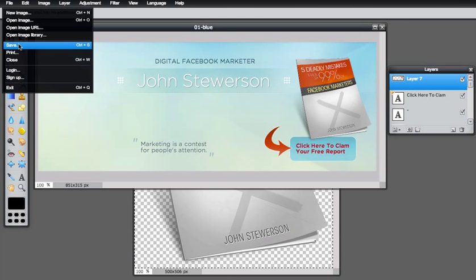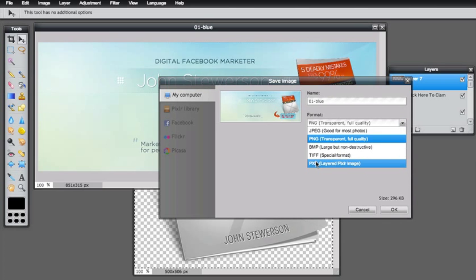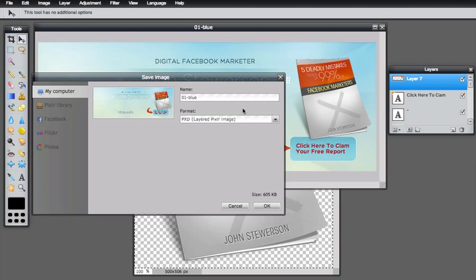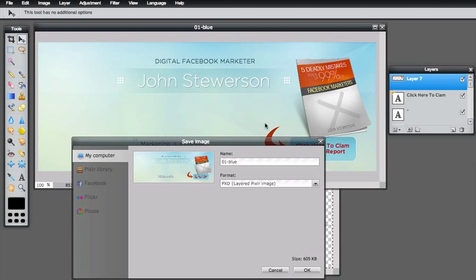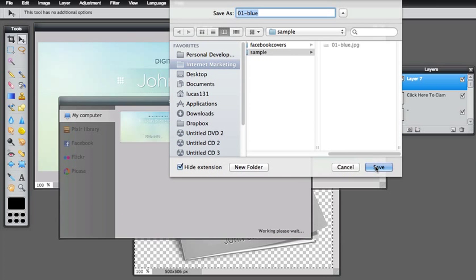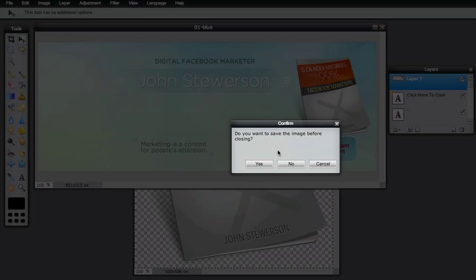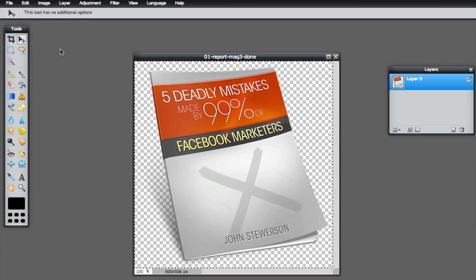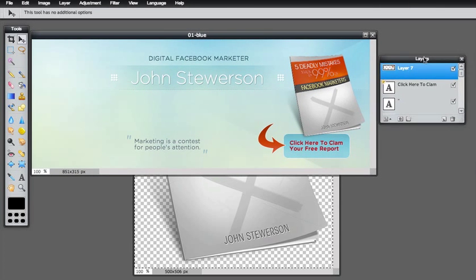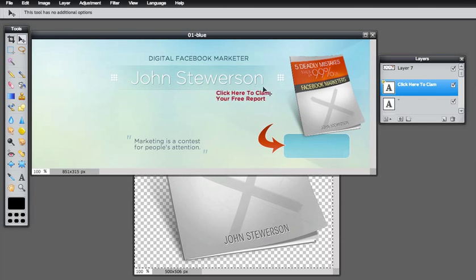I also advise you to save the project file in Pixlr. Go to Save, and under format make sure to select PXT — the layered Pixlr image format. This will save all the text layers and e-cover layers you added. Later on, if you want to edit the name or anything else, you can do it easily by opening the .pxd file. If we close and reopen the project file, you can see it has all the layers we created. So anytime you want to make changes, it's very simple — you don't have to add the layers again. That's very convenient. Thank you so much for watching.